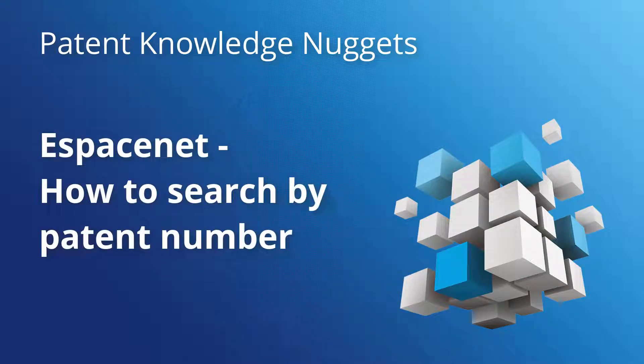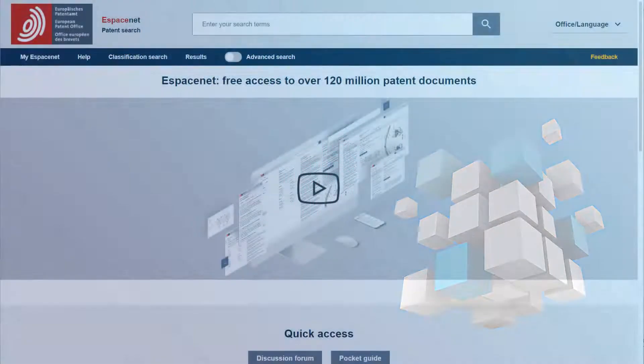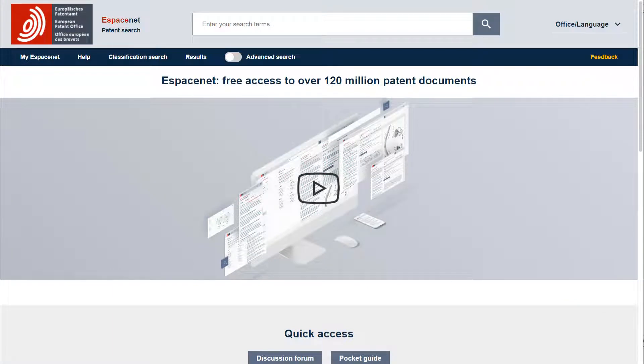Hello everyone, my name is André Lahaye. In this video I'm going to show you how to search pattern numbers in Espacenet. In Espacenet you can search all types of pattern numbers either in advanced search or smart search mode.